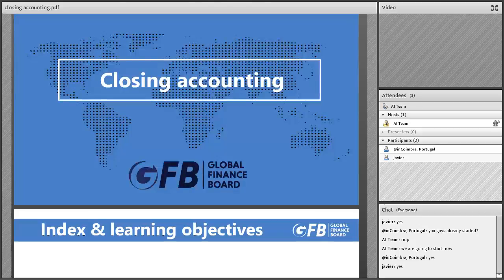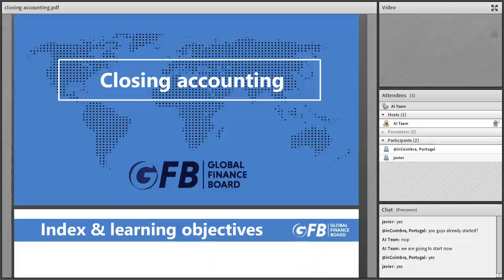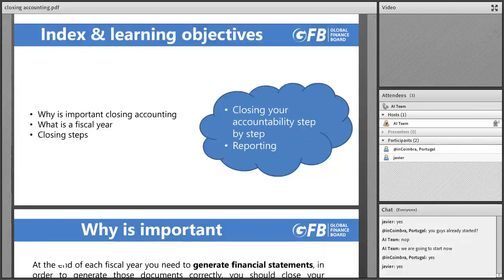Hello everyone, welcome to this closing accounting webinar. The approximate duration is going to be around 25 minutes, more or less depending on whether we have some doubts or not. My name is Javier Tatay. I'm knowledge manager at AIESEC Global Finance Board, also the local committee president of AIESEC in Valencia, Spain, and I'm currently studying in the Netherlands. Thank you very much for attending this webinar.